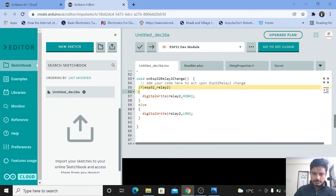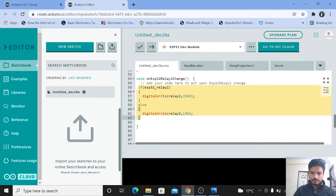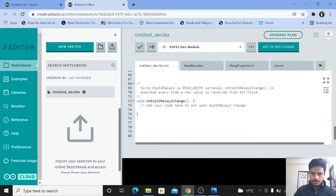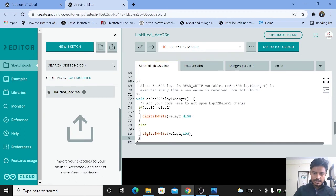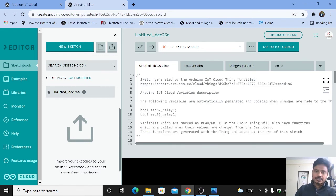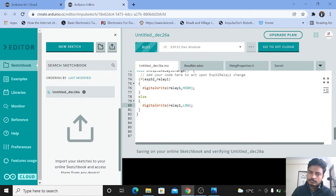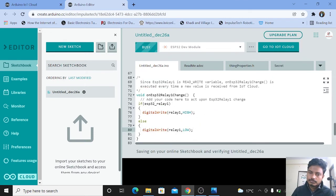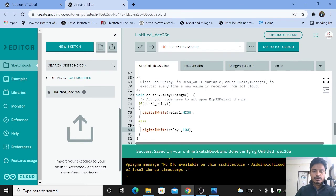I'll copy the code from the relay 2 function and paste it into the relay 1 function, then change relay2 to relay1 in both the if condition and the digitalWrite calls. This is the simplest programming you can do. Now we will compile this code — click on Compile. The code is successfully compiled.